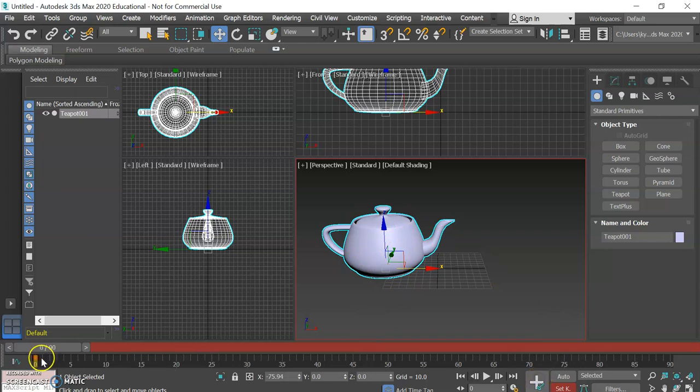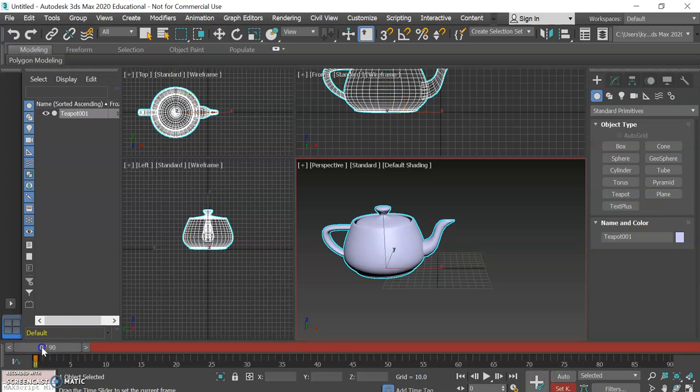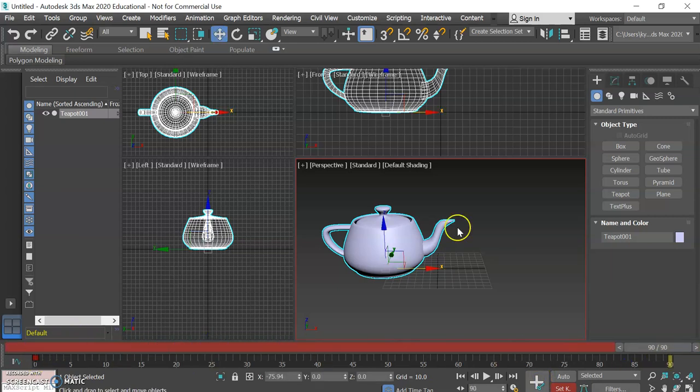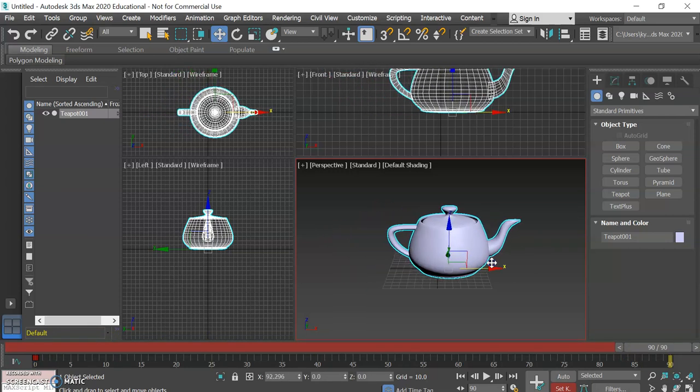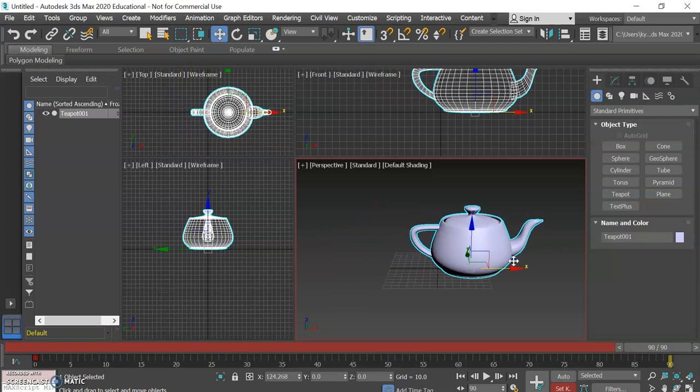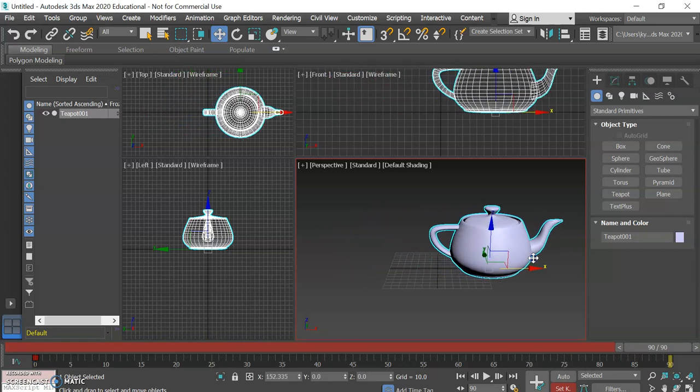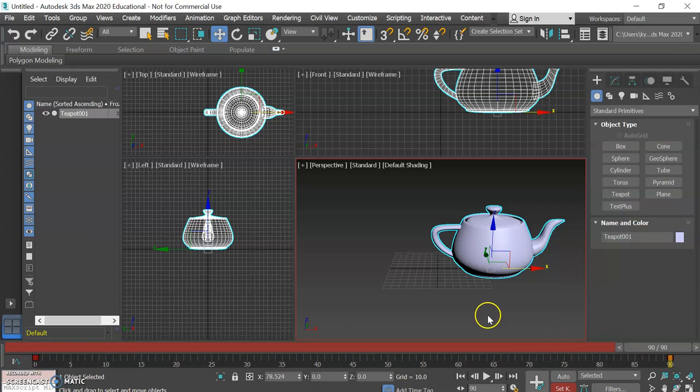The software is waiting for us to say yup our object is where we want it to be for our keyframe and since it is we're going to click the press keyframe button. And if you notice, this little guy appeared here. We're going to drag our time slider all the way to the end. Then we're going to move our teapot along the x-axis so that it looks like it's sitting on the other side. And then we're going to do one more keyframe.